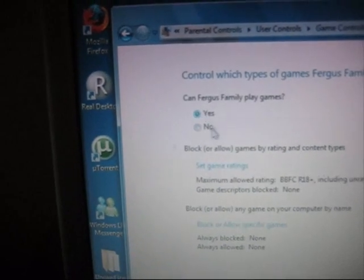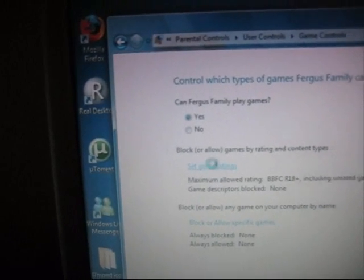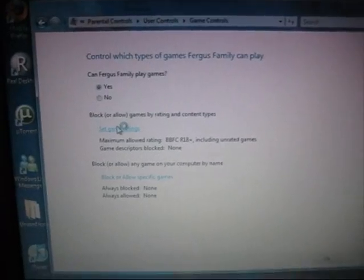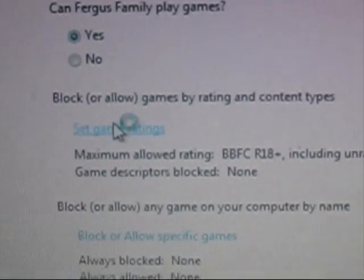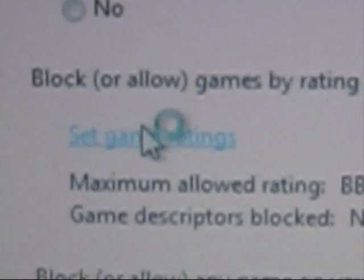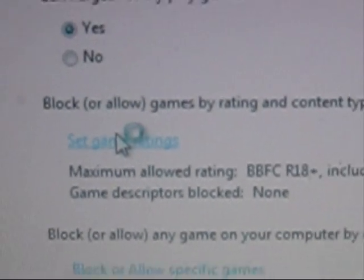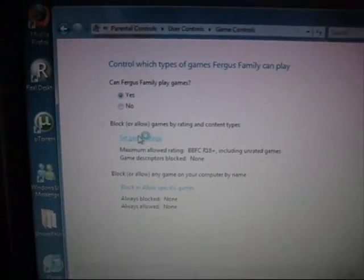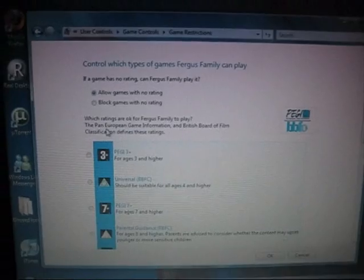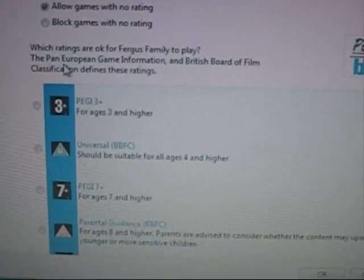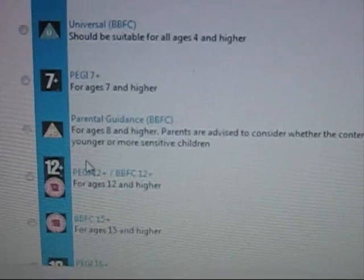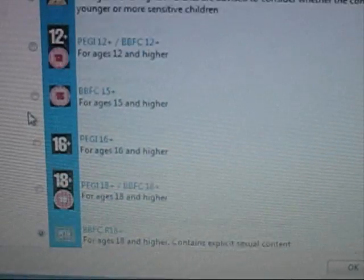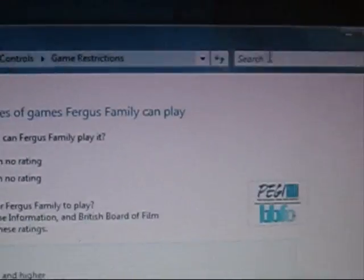So if I say yes, they can play games, you can choose Set Game Settings, which after an eternity of loading will show you Game Age Certificates, and you can choose what you think is appropriate, which is very good.